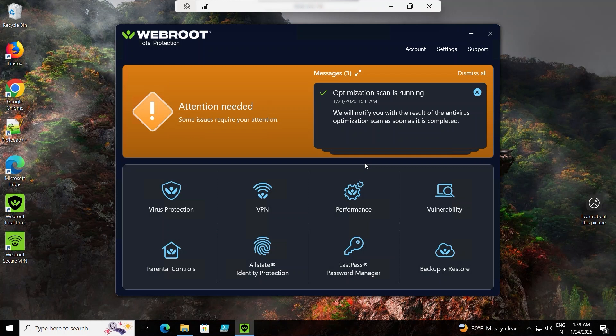You'll see a notification saying Optimization Scan is running. Once the scan is complete, a Success message appears, and any issues found during installation are displayed.